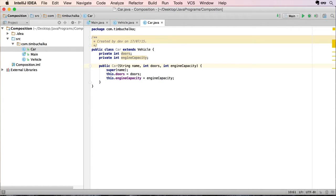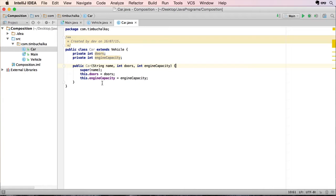Composition deals with something different — it deals with a 'has a' relationship. The best way to do this is to go through an example. Let's look at the scenario of a computer. A computer has a motherboard, a case, and a monitor. The motherboard, the case, and the monitor are not computers in the same sense that a car is a vehicle. But a computer has a motherboard, has a case, and has a monitor. So composition is modeling parts of the greater whole.